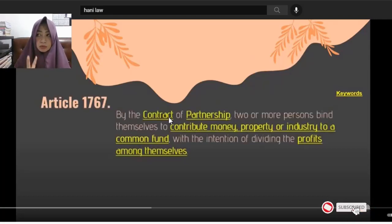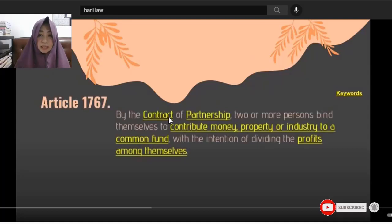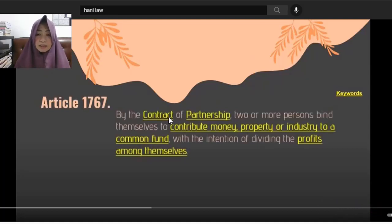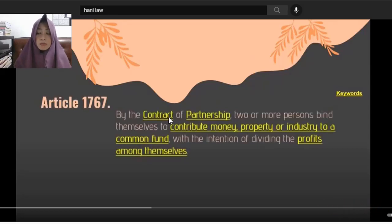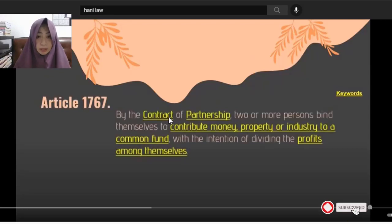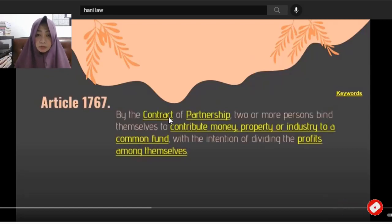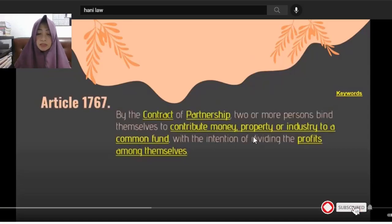So, a partnership requires at least two persons. They bind themselves to contribute either money, property, or industry. When we say 'industry' here, it's not the same as the Department of Trade and Industry. It means your labor — your services that you contribute to the common fund of the partnership. And their intention is to divide the profits among themselves.